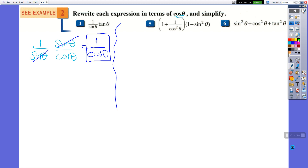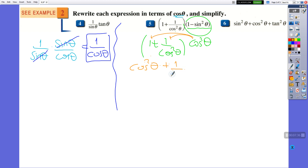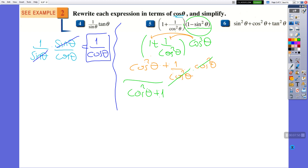Question 5: 1 plus 1 over cosine squared. We already have cosine here, but we also have sine. We can change 1 minus sine squared to cosine squared using the identity cosine squared plus sine squared equals 1, so cosine squared equals 1 minus sine squared. This expression becomes 1 plus 1 over cosine squared theta. Distributing, it's cosine squared theta times 1 plus cosine squared times 1 over cosine squared. Cosine squared cancels out, leaving cosine squared plus 1 as the result.